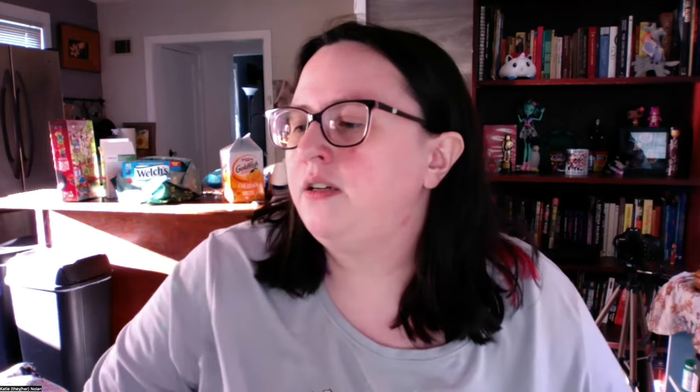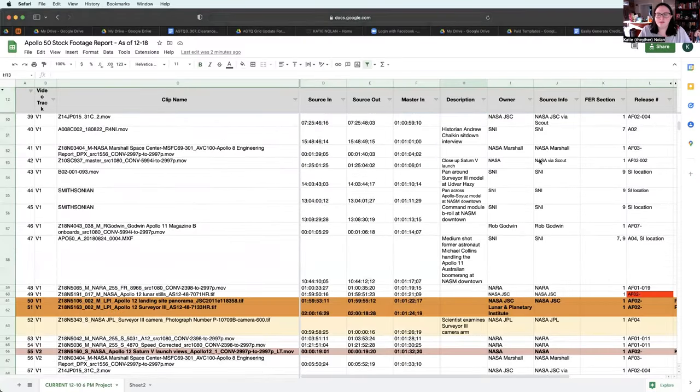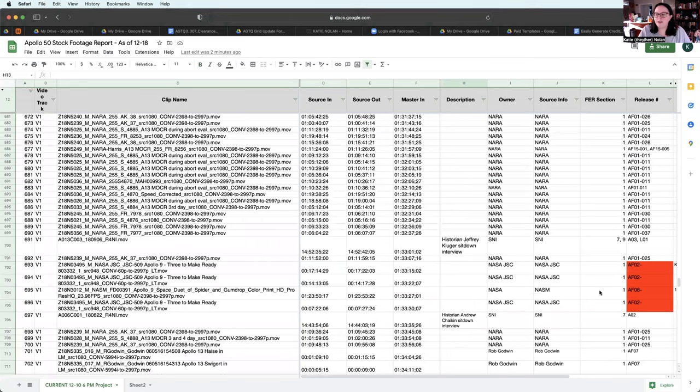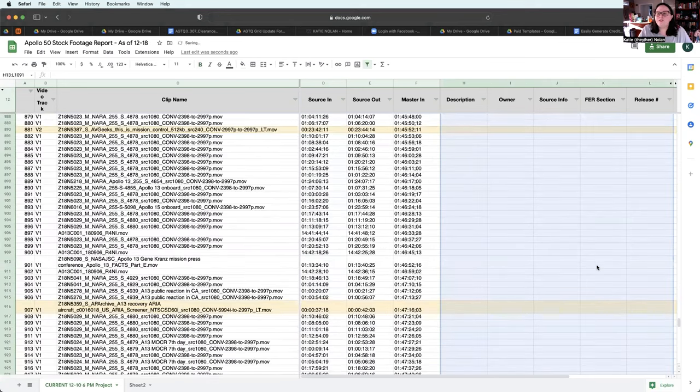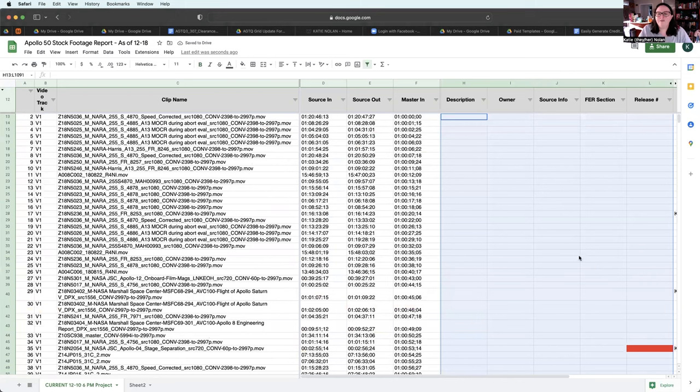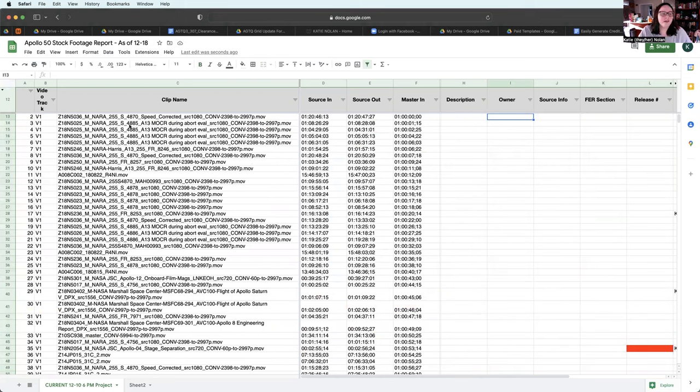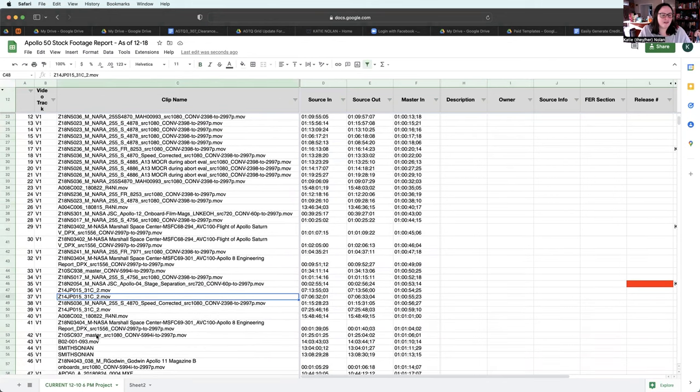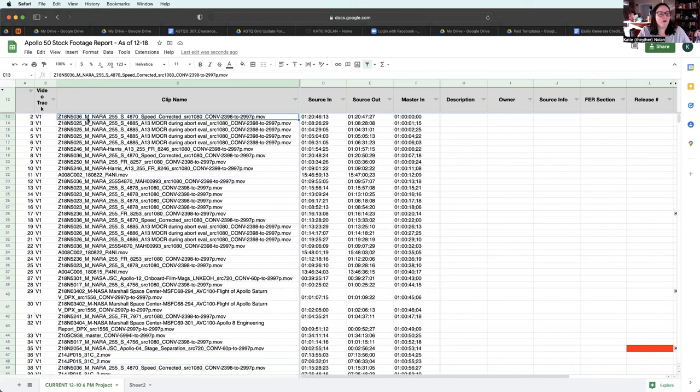I'm going to share screen again. Let's say, since this is an old project that really doesn't matter, let's say I don't have all of this information. I don't have the owner information. But I do have that in the file name for certain stock things. Like you can see barcode, master, NARA. That's the owner in this situation.